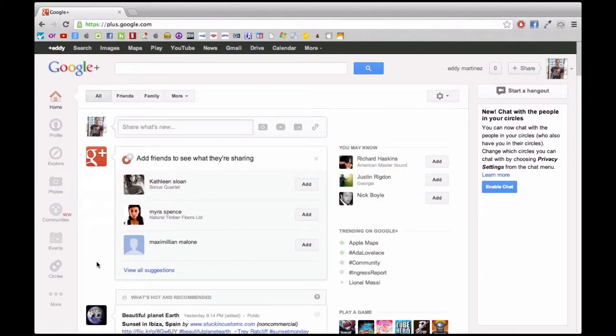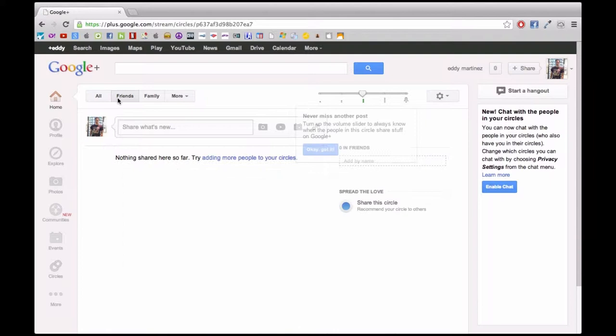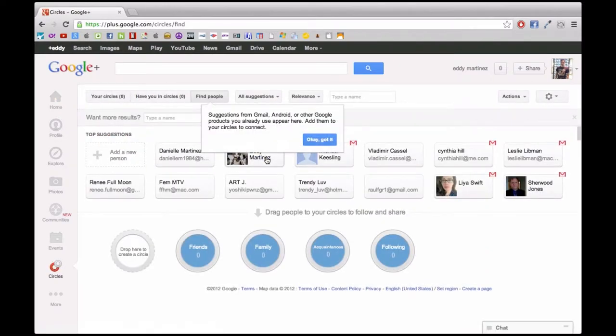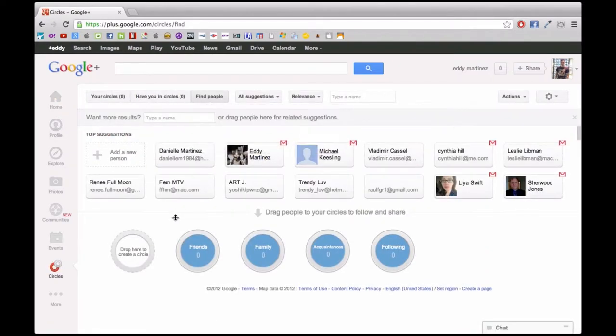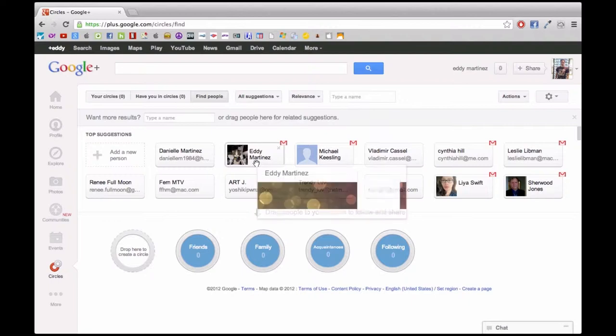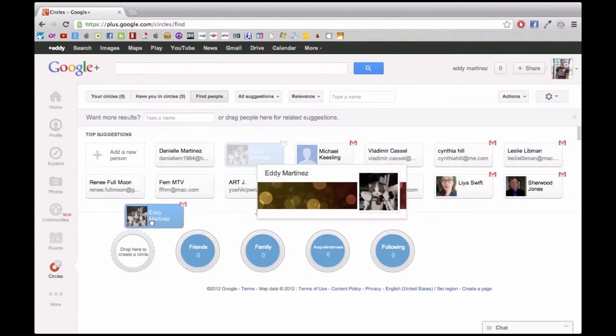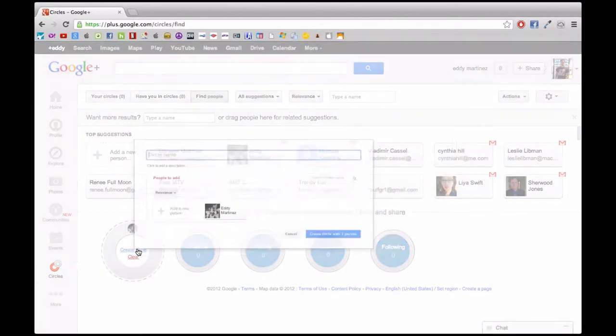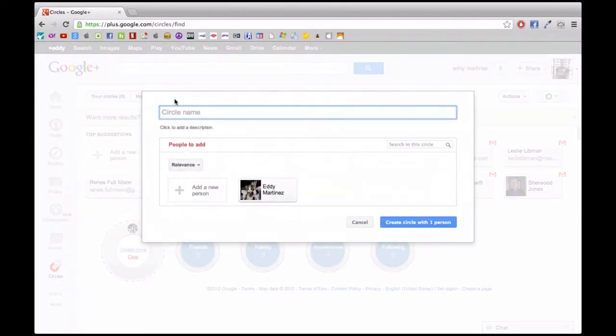Right now we're going to navigate a little bit in the home section and begin adding friends. This is actually pretty interesting because you can pull from contacts that you already have. If you have contacts through Gmail, what's great about this is that you're able to add them to your circles. Circles are like groups and each group could be a little bit different, and you even have the opportunity of creating your own groups.